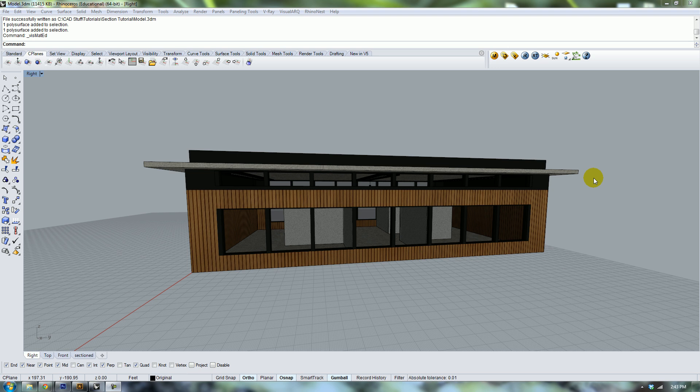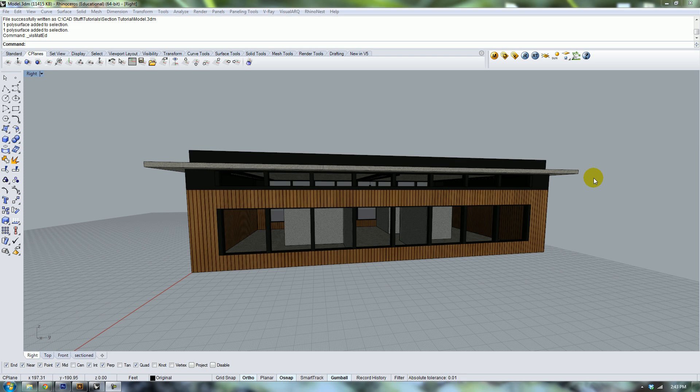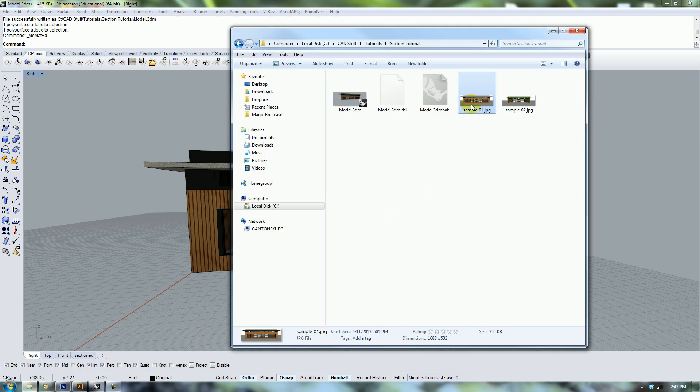Hey guys, one thing that I've been wondering for a few years now is how to make a section perspective render. I've been asked how to do that and I've asked people how to do it, and I've never been able to figure it out until now. Now I'm going to share that information with you.